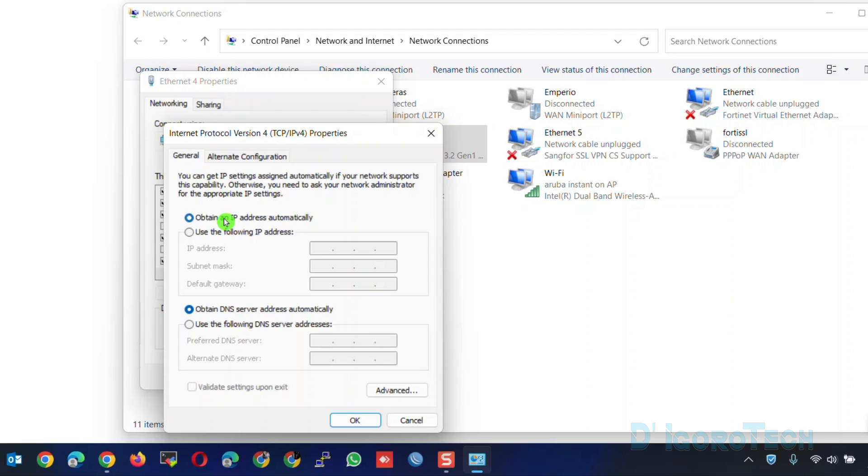The FortiGate device DHCP server has been configured by default so your PC or laptop will automatically receive an IP address from the FortiGate.